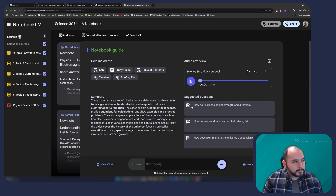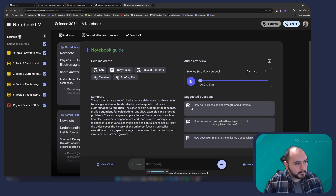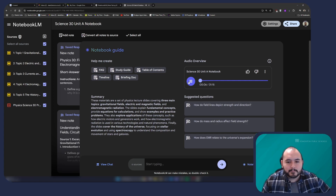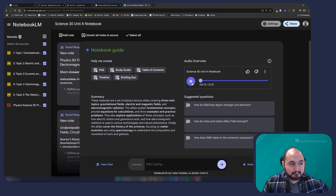Hey everyone, ready for another deep dive? Today we're taking on fields — gravitational fields, electric fields, and magnetic fields. We've got some really interesting sources to explore, like presentations on gravity, electricity and magnetism, even some stuff about stars and how animals use magnetic fields. Yeah, it's going to be a wild ride.